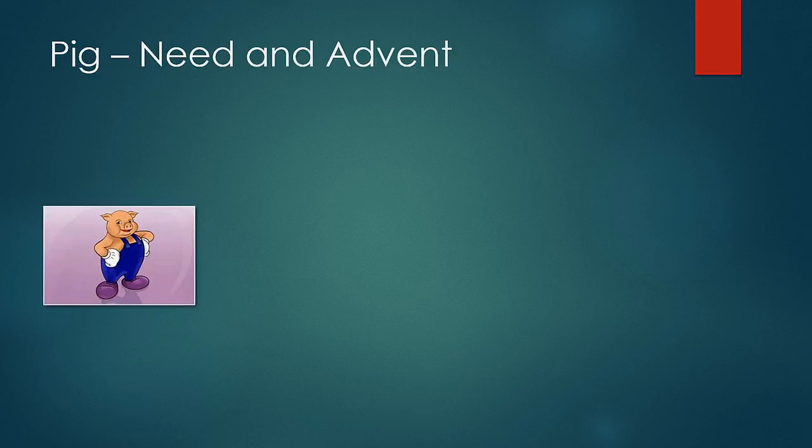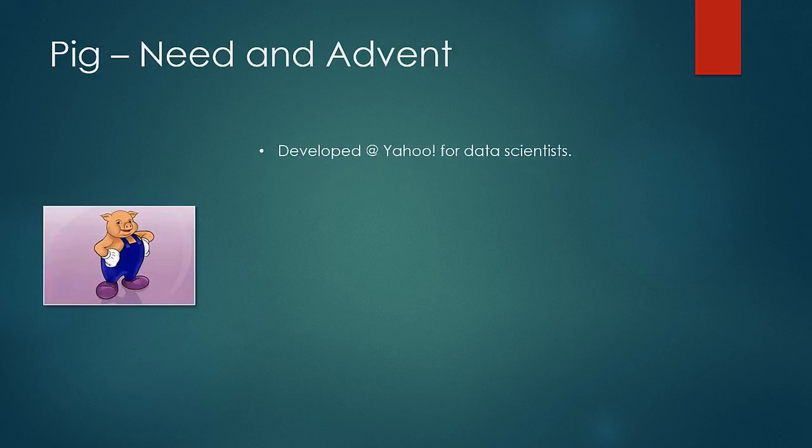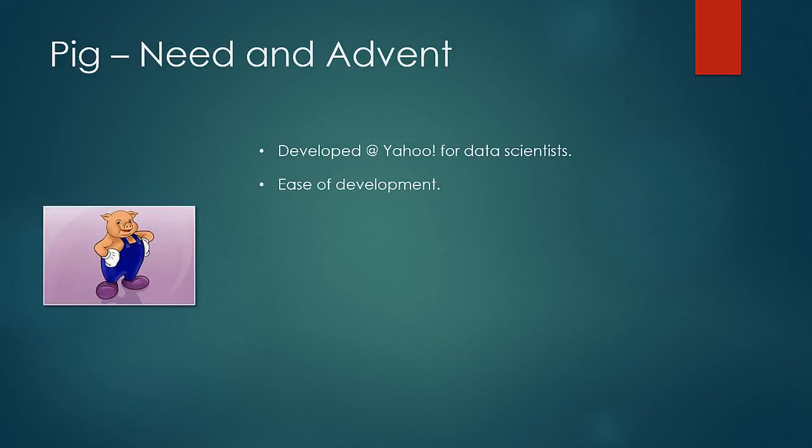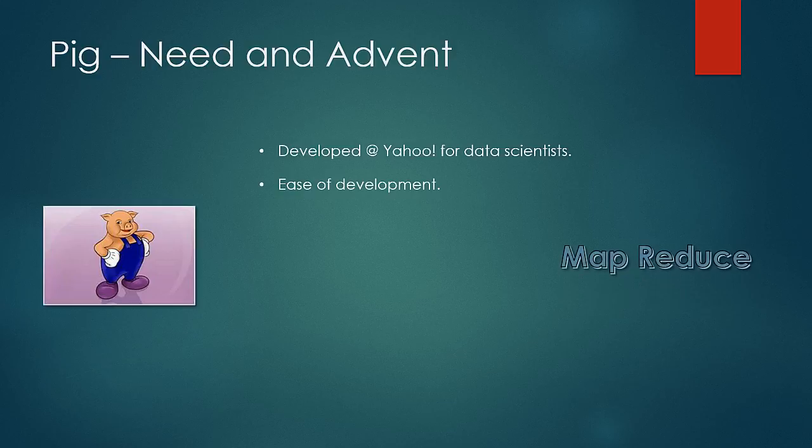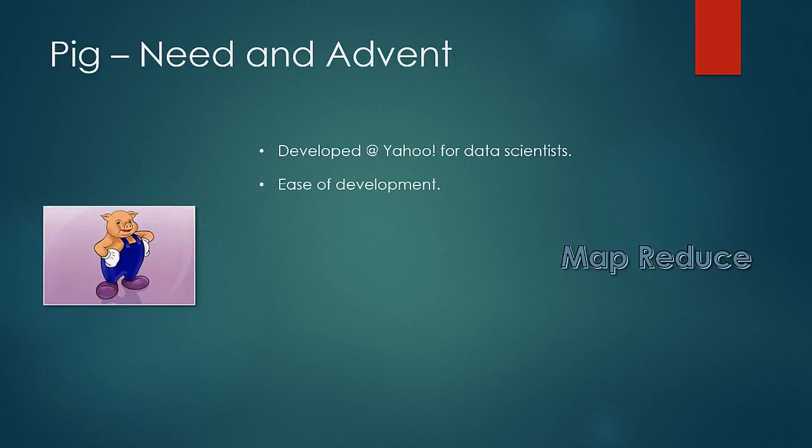Coming to PIG, it was initially developed and conceptualized at Yahoo and the idea was to help data scientists to give ability to write MapReduce programs quickly and easily. As you would have seen, the joint operations in MapReduce framework can easily take over 100 lines of complicated code. Firstly, it takes a lot of time to develop and secondly, it is very difficult for the data scientists to put that kind of time in development and have skills to do that kind of complex programming. This challenge gave birth to higher language framework that is PIG at Yahoo.